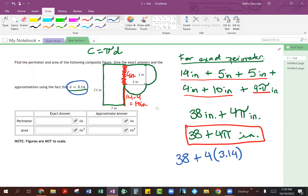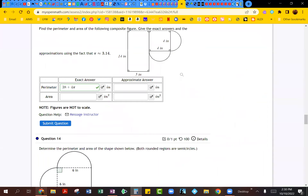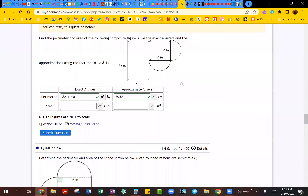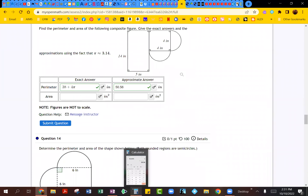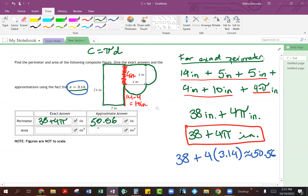Just throw this into your calculator. So I'm going to open our calculator: 38 plus 4 times 3.14. And you will see this comes out to be 50.56 inches. So we can go ahead and check that answer, and you will see this comes out to be correct. So that's basically the difference when you are doing the approximate and the exact answer: in the exact one you leave the pi as it is — 38 plus 4 pi — but for the approximate you replace pi with 3.14 and calculate. You're going to follow the same idea with the area.